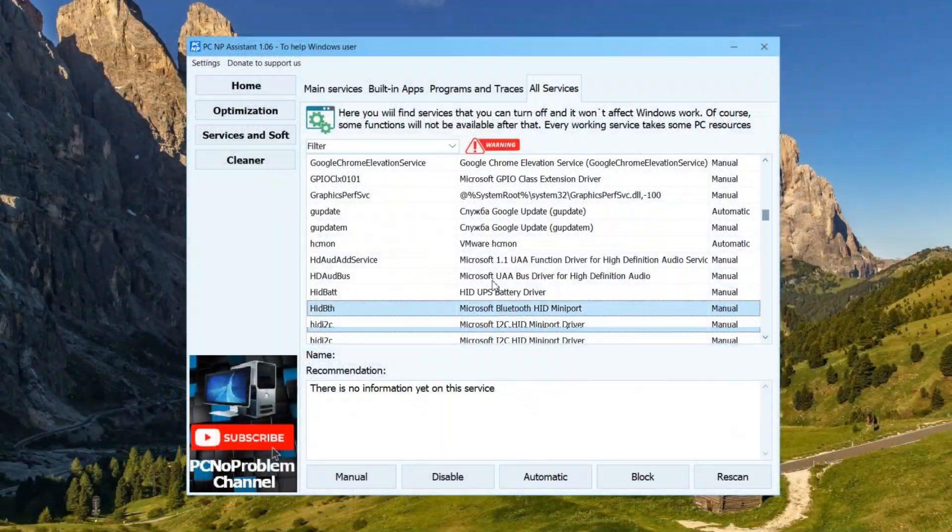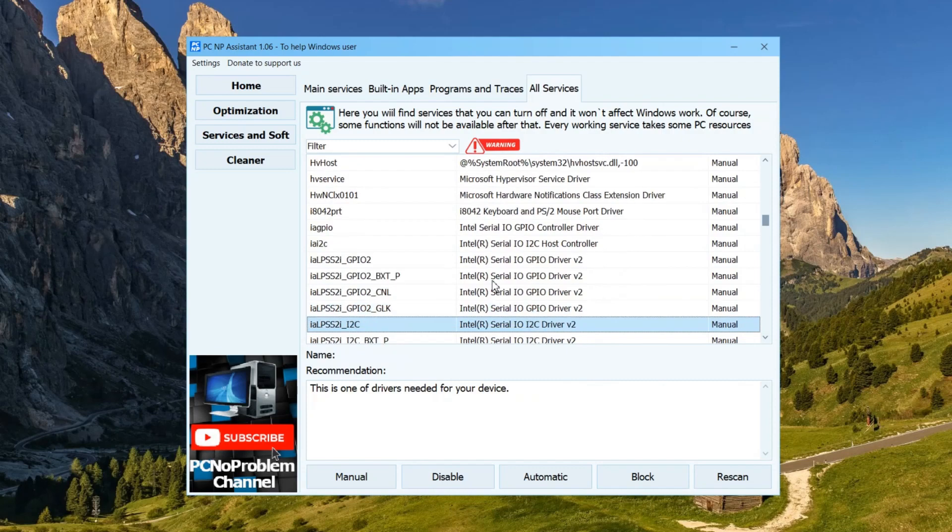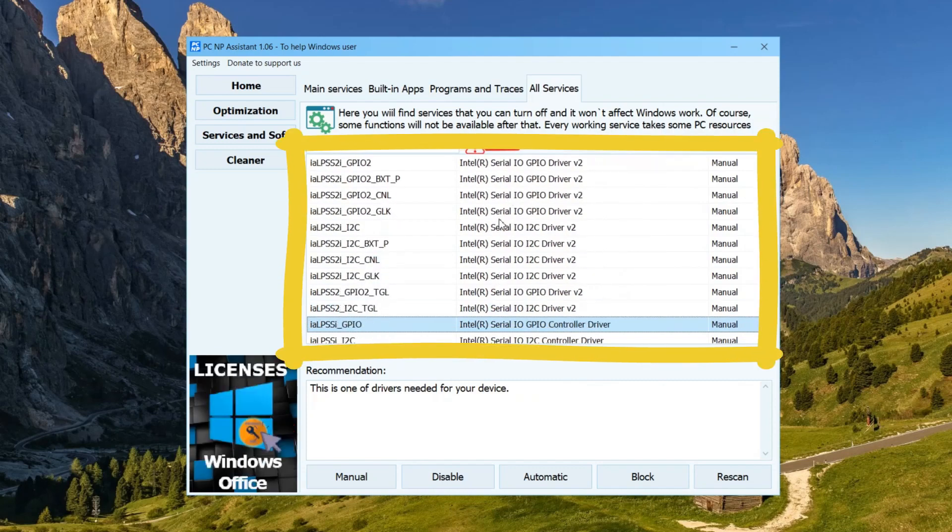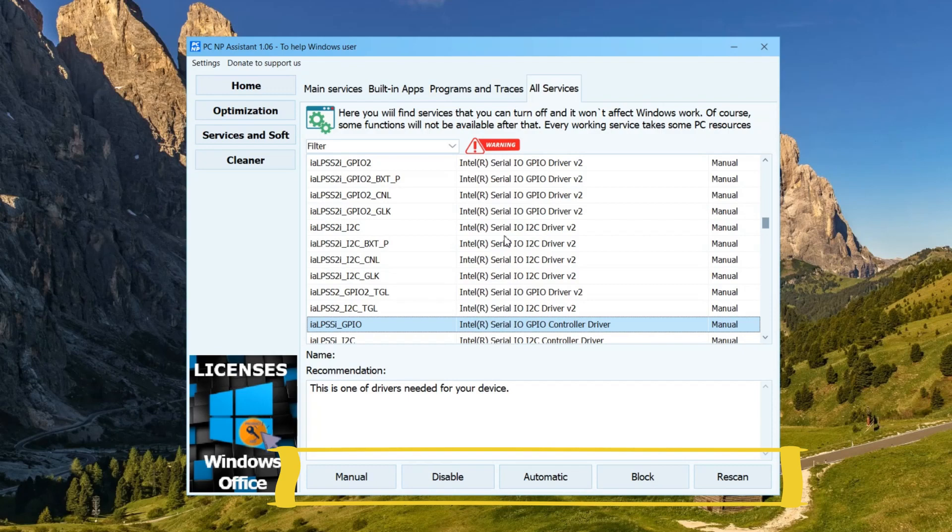Why is my program useful? On this page, you see a list of services on your computer and their startup mode at the moment. At the bottom, there are buttons for changing the mode: Manual, Disabled, Automatic, and another button block.